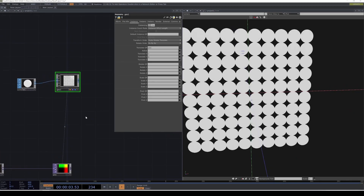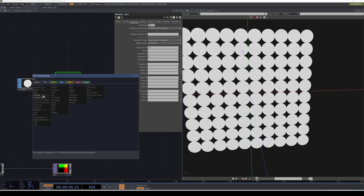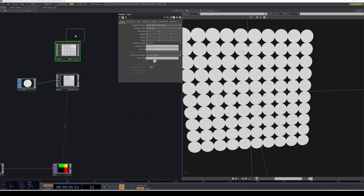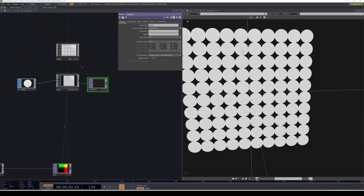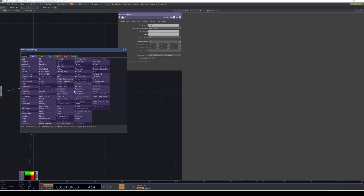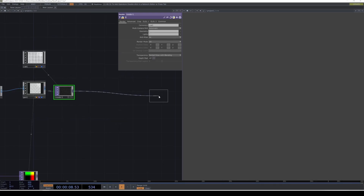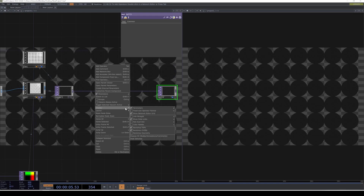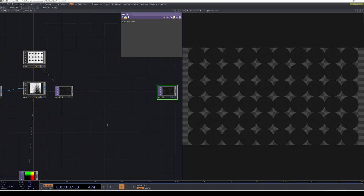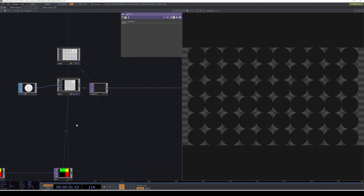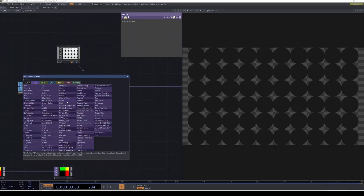Now let's proceed to the render part. We're going to create a camera and a render. Let's change this to the TOP viewer, create a null after the end, and right-click to display background TOPs. Right now we see black circles, and the reason is because they don't have any light or material.